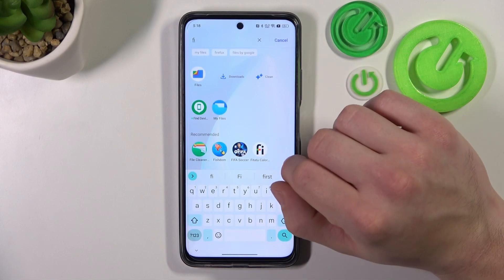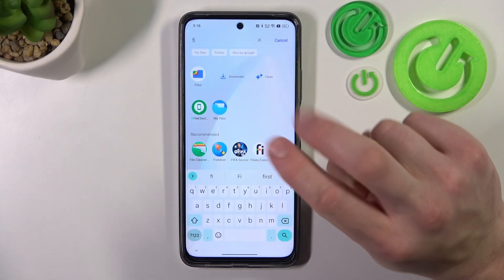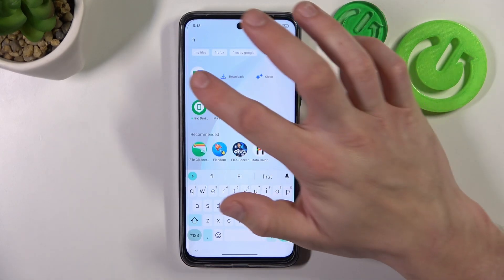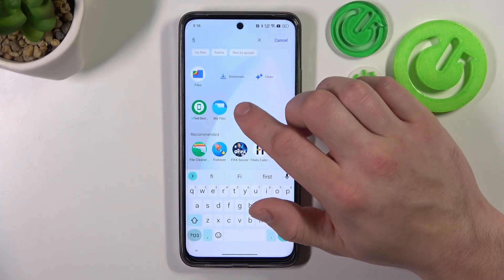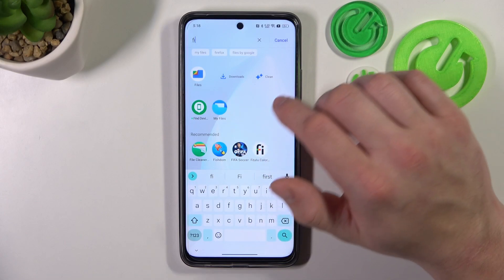As you can see right here, we've got access to two Files Apps — one provided by Google and one provided by Realme.